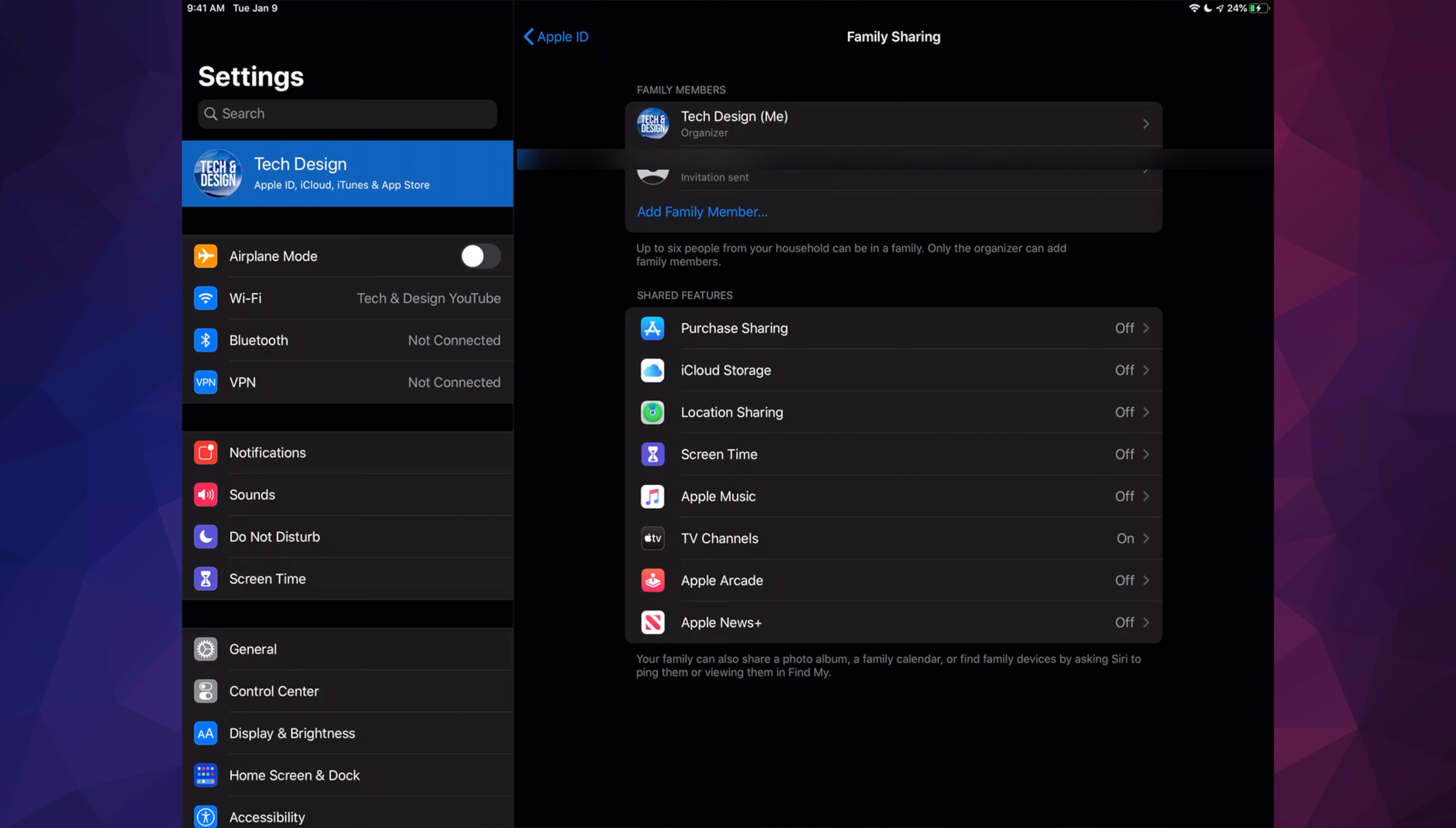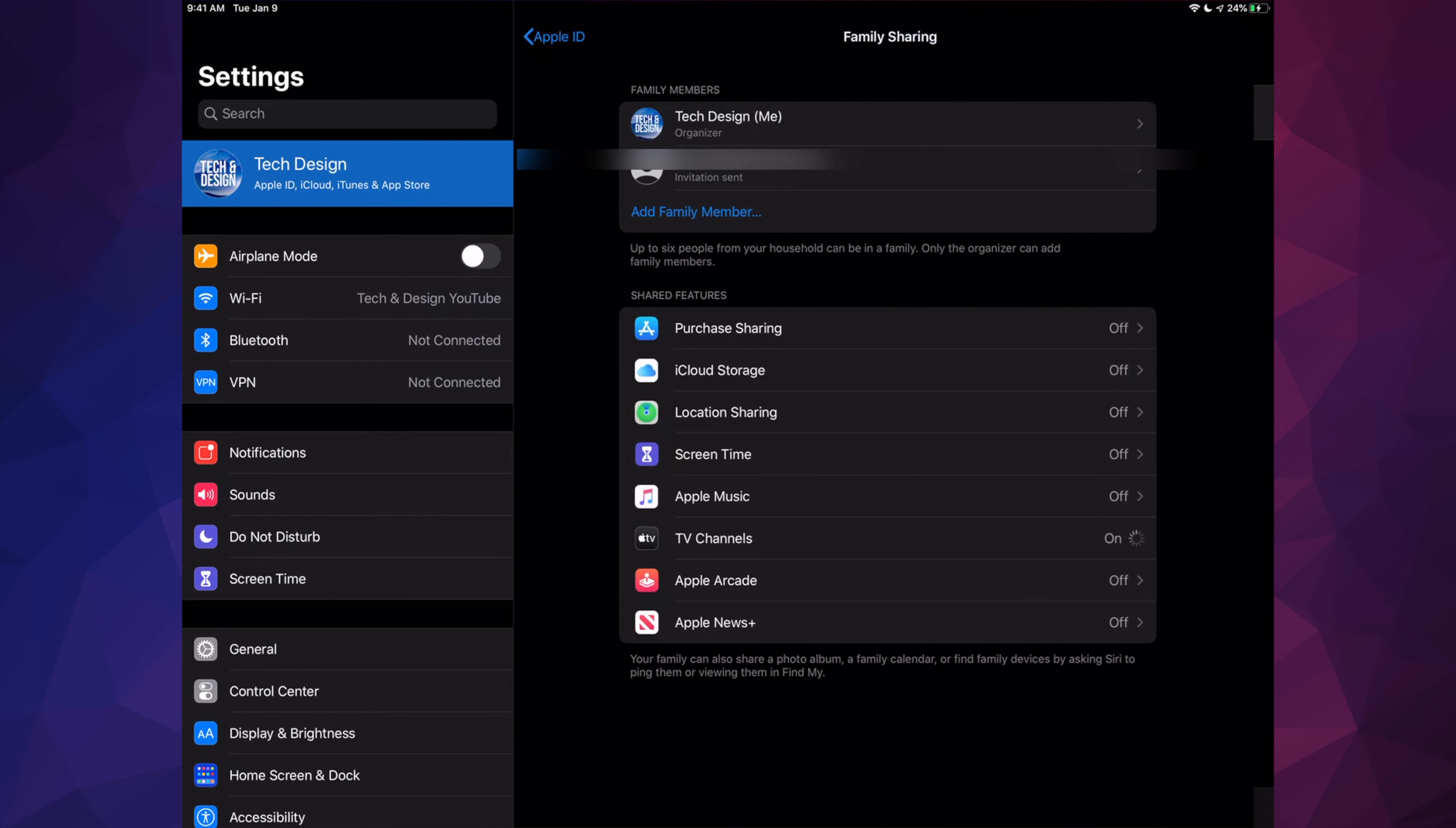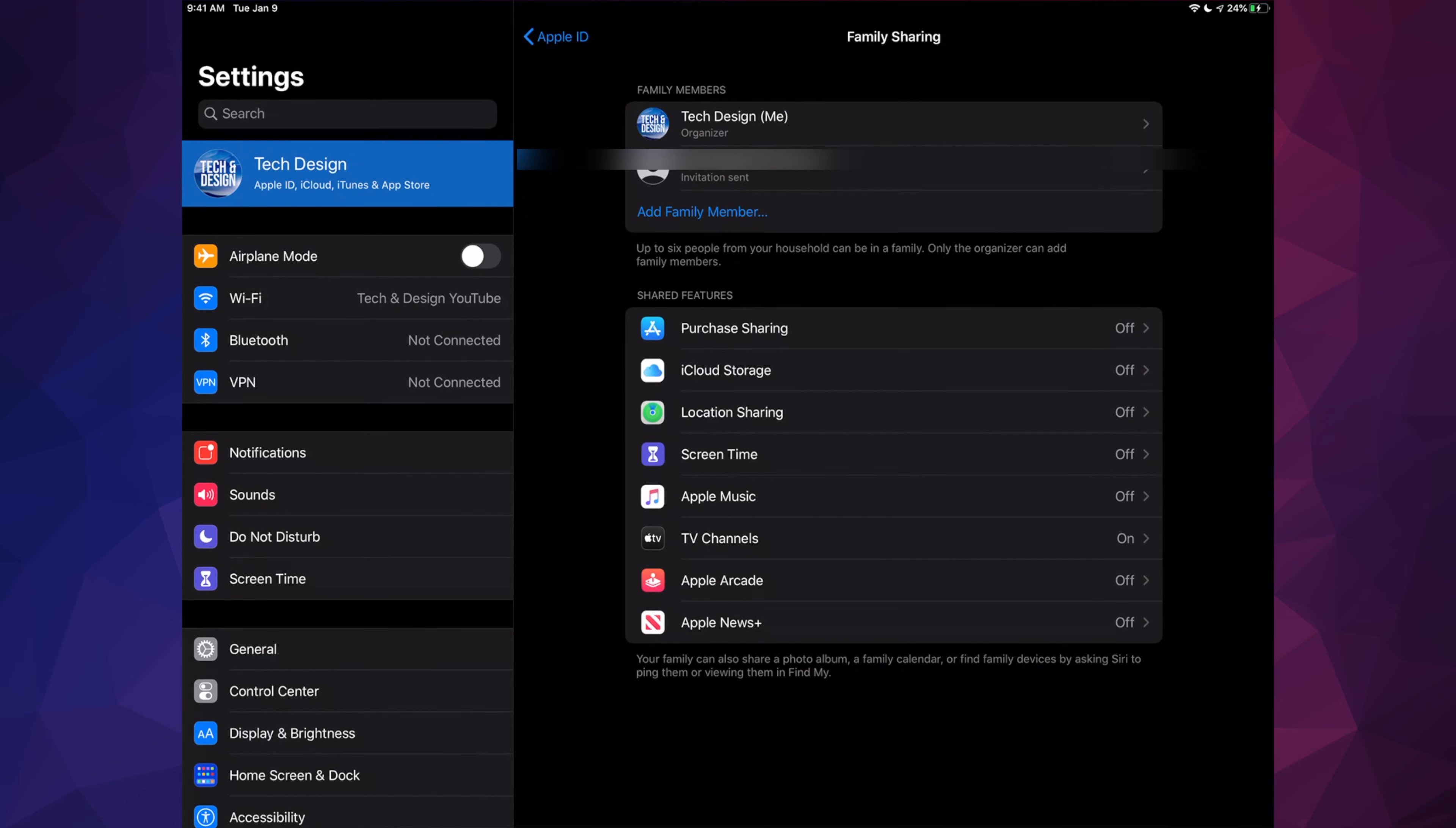However, what we can share is our Apple TV Plus subscription—that's right here. We can also, right here, if you had Apple Arcade, turn that on. Let me just go right into it, and you could share that as well. I'm gonna cancel that right now.